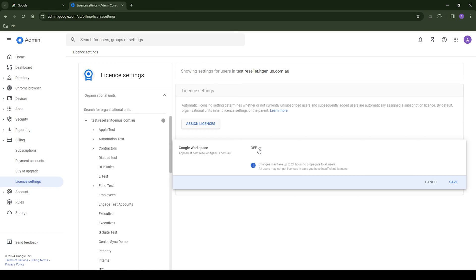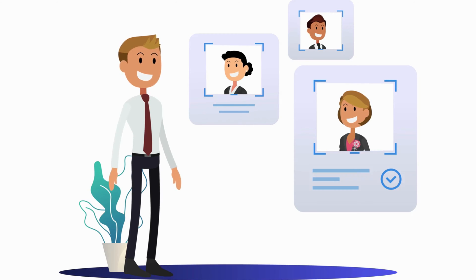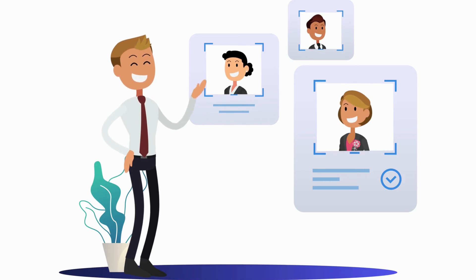Now once we switch this off, anytime we go to create a new user account, presumably for an employee that's starting in your business, you'll need to remember to manually add a Google Workspace mailbox to their account from here forward.